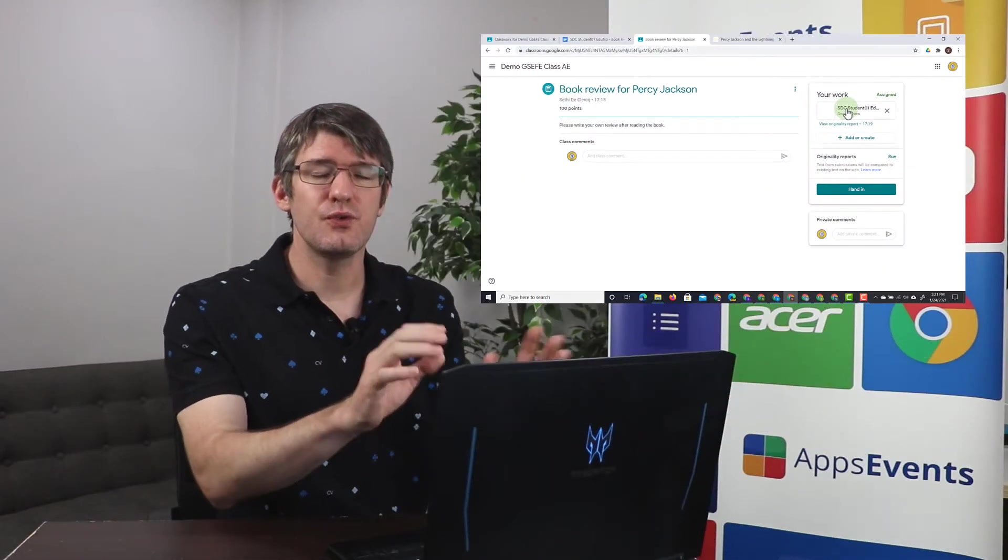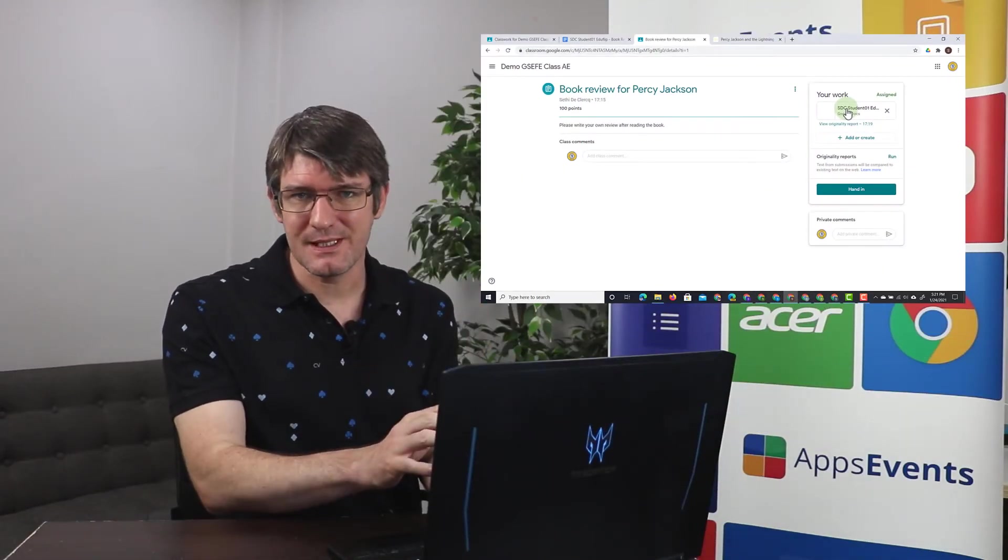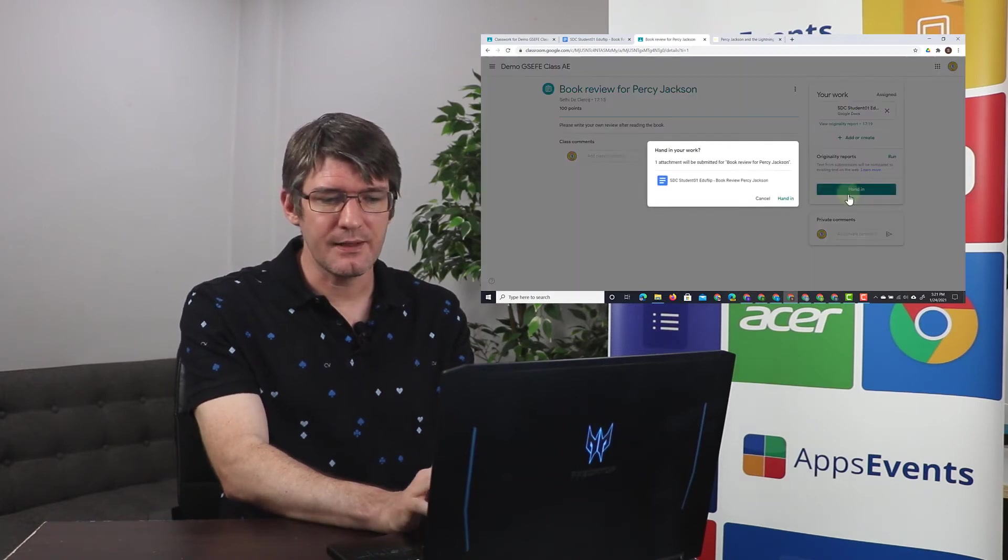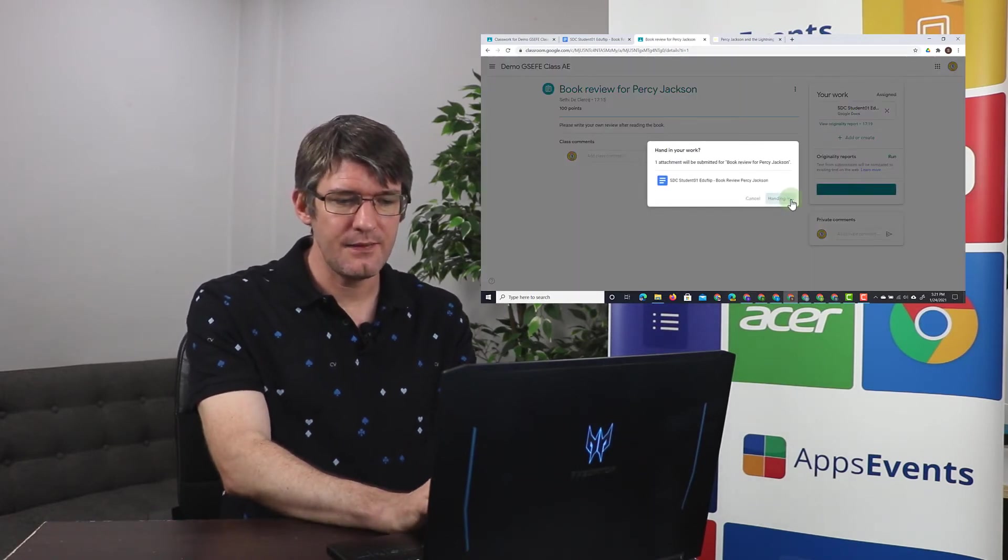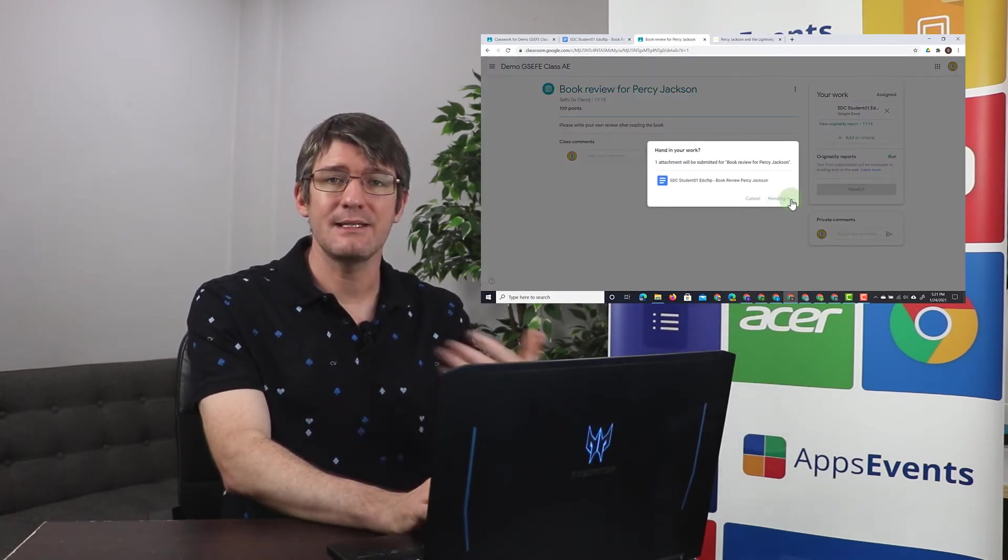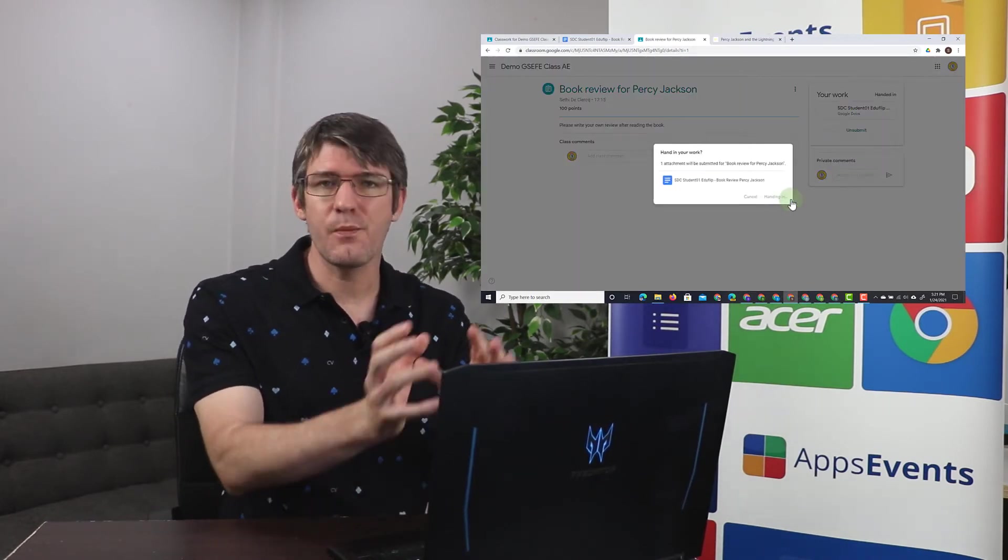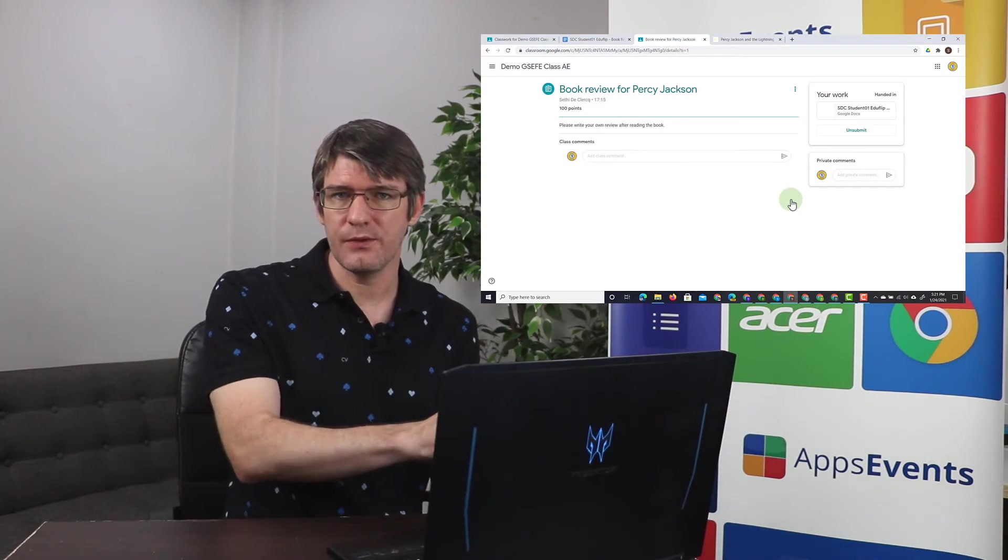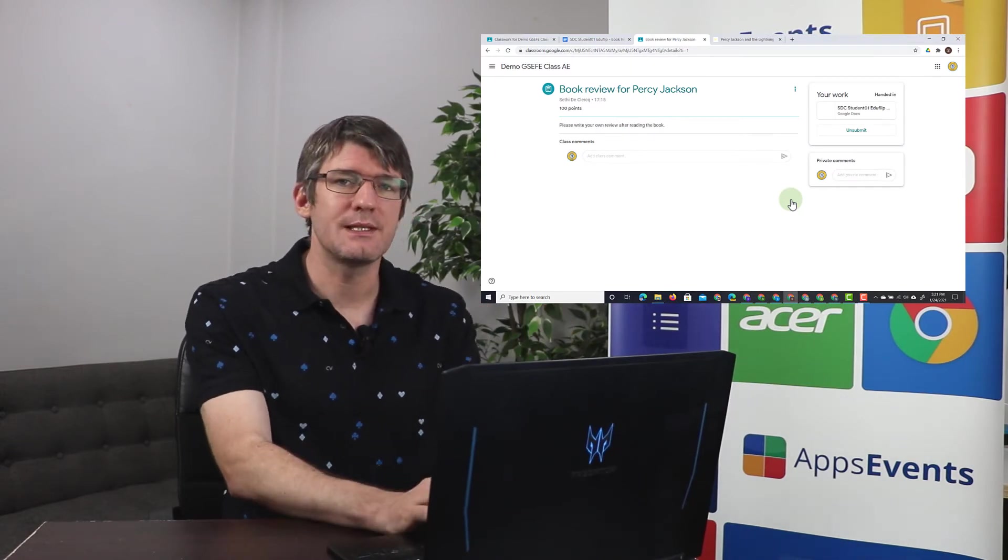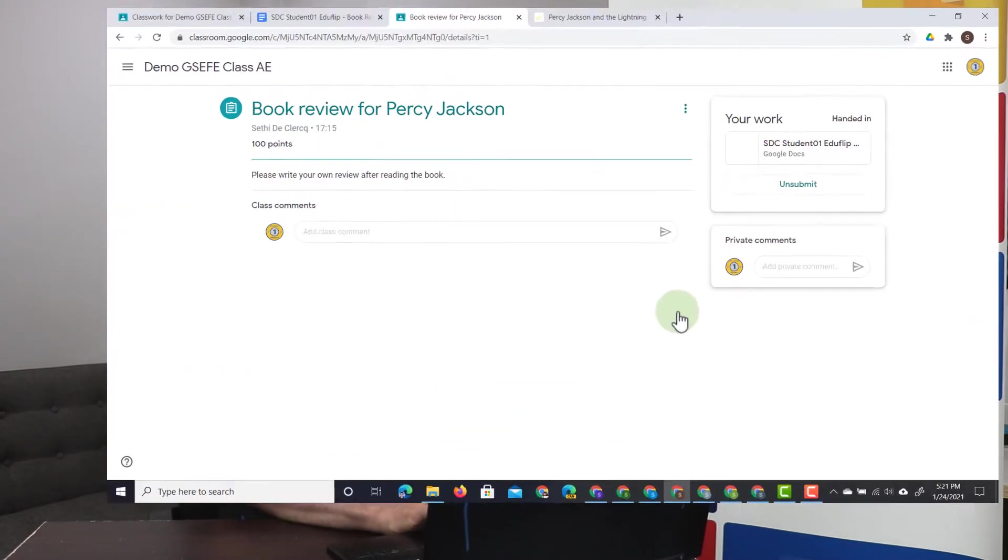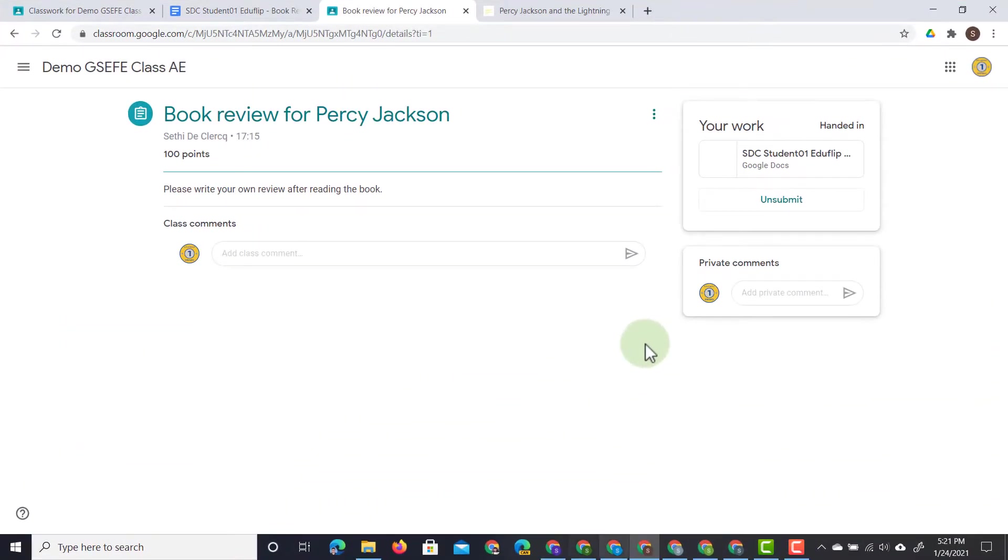Now let's say that our student chooses to submit this review anyways. They can click on hand in and this is now handed into the teacher. So let's open up our teacher view and let's see what our teacher sees when they open up the originality report.